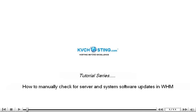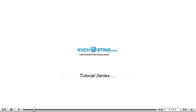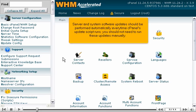How to manually check for server and system software updates in WHM. Server and system software updates should be performed automatically every time cPanel's update script runs. You should not need to run these updates manually.